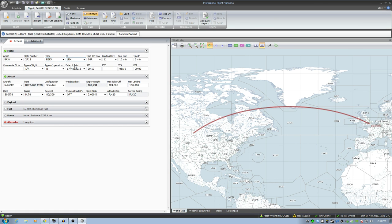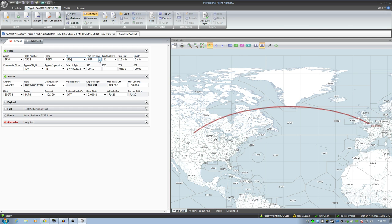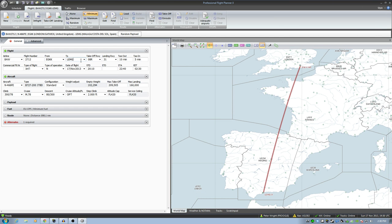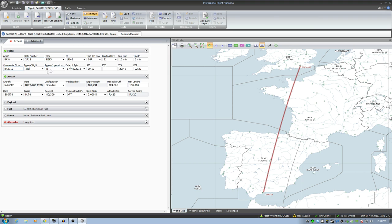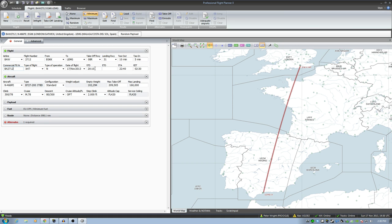So EGKK to Lima Echo Mike Golf. Now based on the current weather, it's telling me I'm going to be taking off on runway 08 right. I'm going to be landing on runway 11. In fact I actually got that wrong. Lima Echo Mike Golf, there we go. Landing on runway 31. The map was showing me I was flying halfway around the world which is completely wrong. Runway 31 down there actually shows you on the map. Let's put in the actual flight number that the passengers will be familiar with which is BA 2712. This is obviously an international flight. I'm going to leave the time as it currently is. 2010 is about 30 minutes away from now.